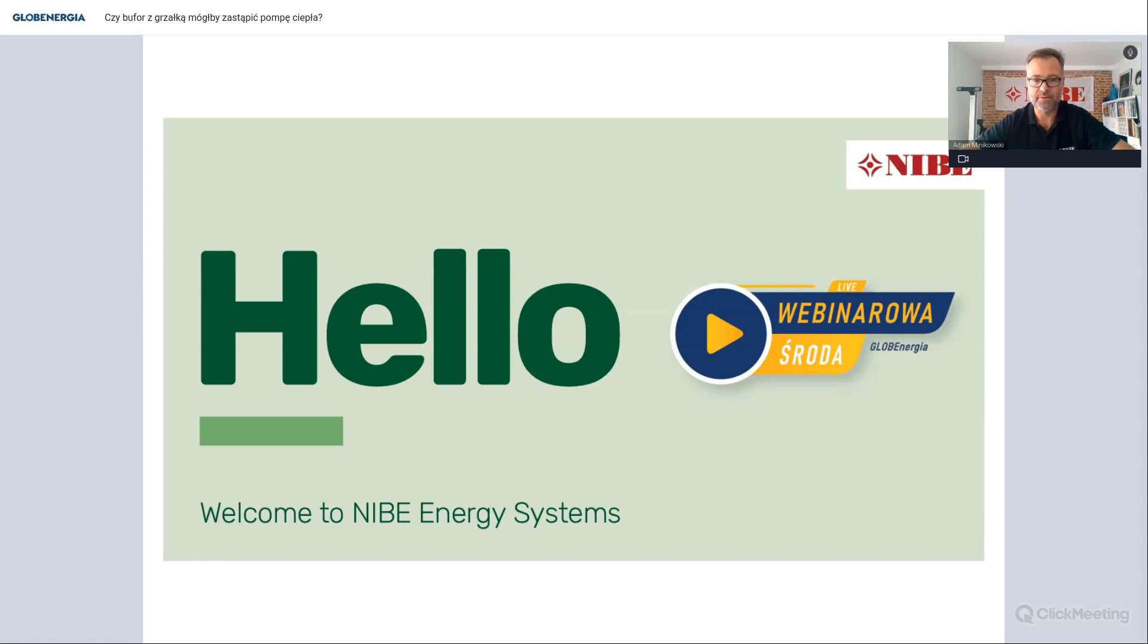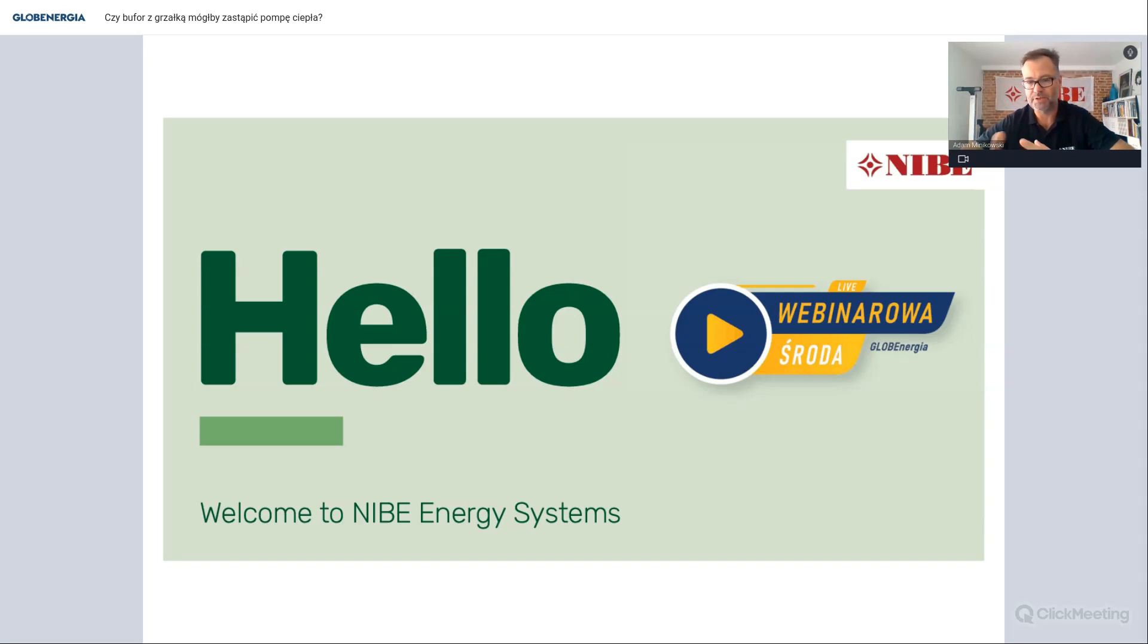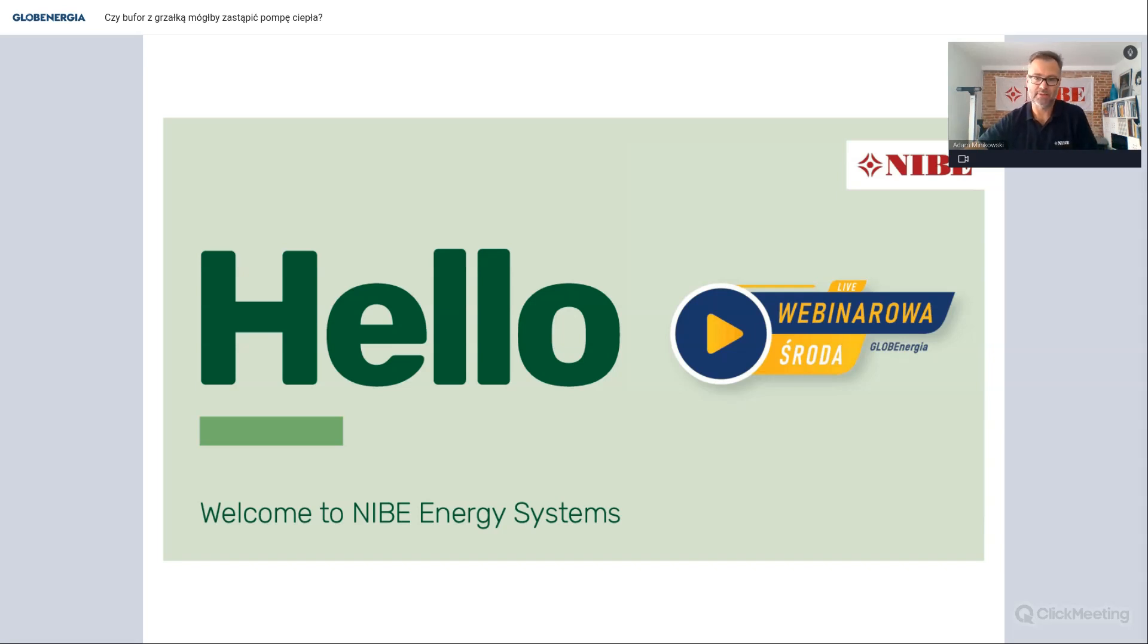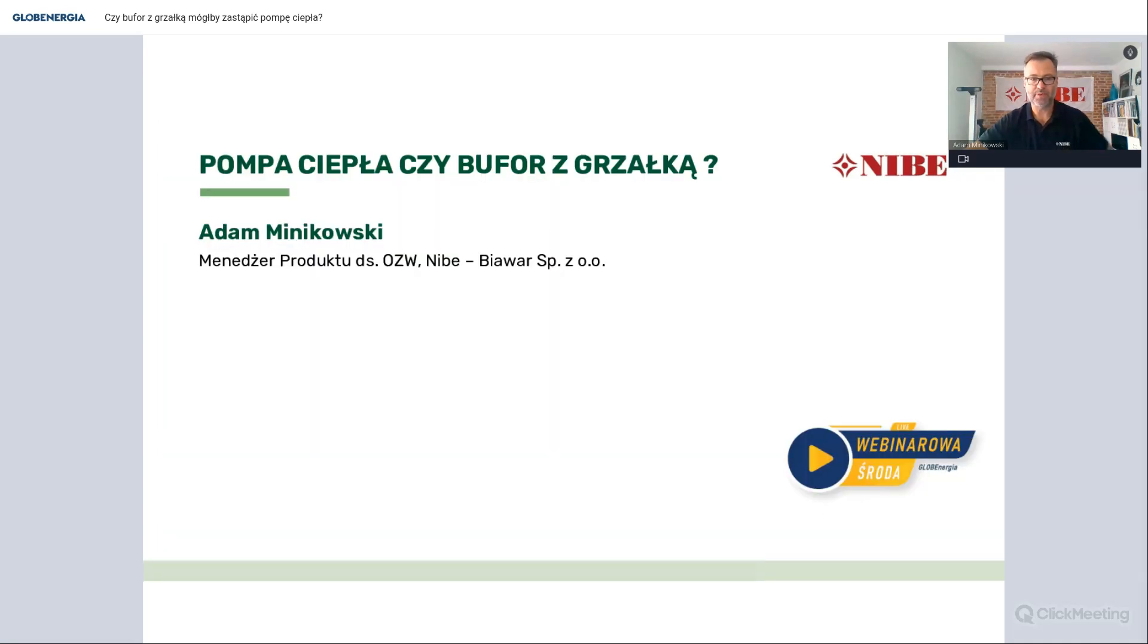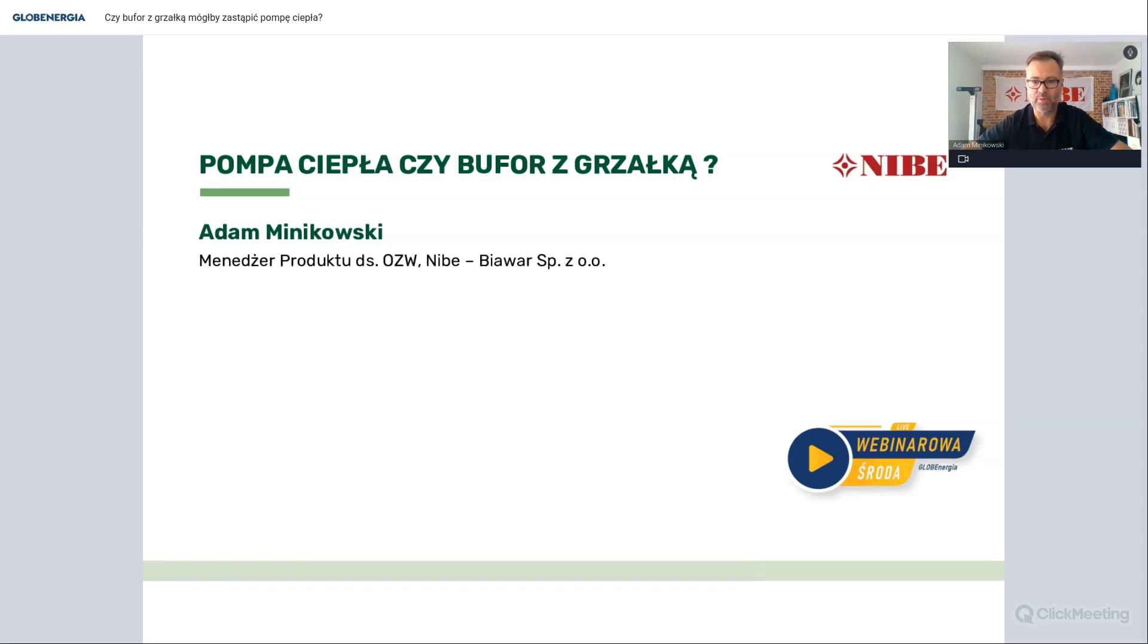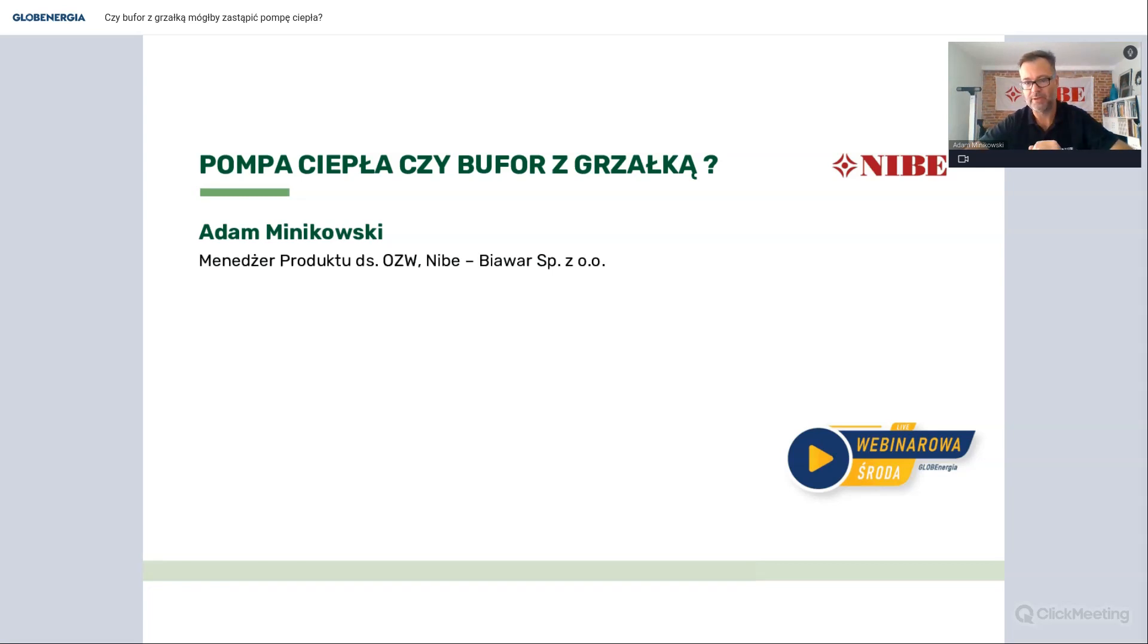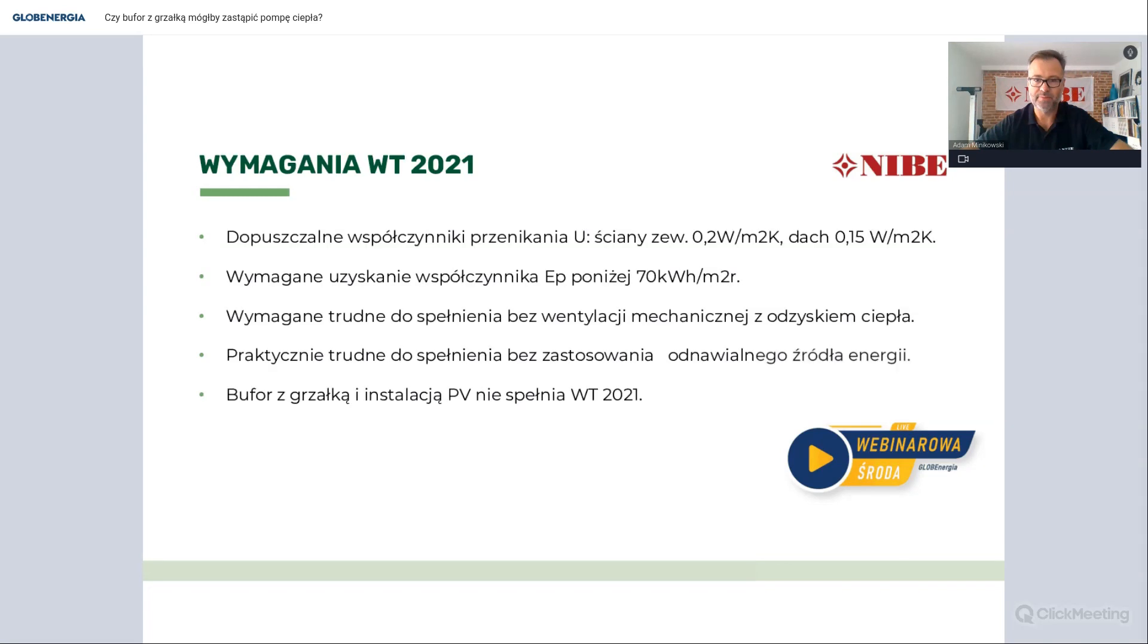Trzeba sobie zdać sprawę, że takie rozwiązania należy dosyć szeroko przeanalizować i zanim się podejmie decyzję, warto się zapoznać z pewnymi wytycznymi, czy też zasadami dobierania takich instalacji, a też porównywania pewnych parametrów. Ja podzieliłem dzisiejsze spotkanie na kilka takich segmentów. Jeszcze parę słów o sobie. Ja zajmuję się odnawialnymi źródłami od ponad 15 lat. W firmie Niby Biawar jest menadżerem produktu ds. OZE.